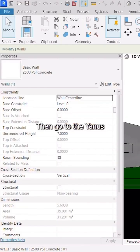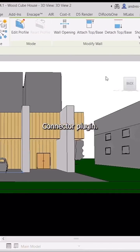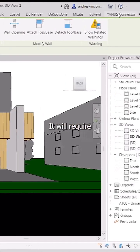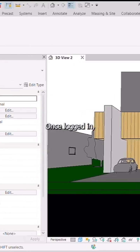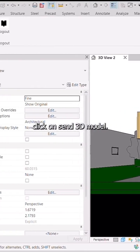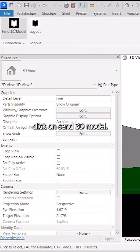Then go to the Janus Connector plugin. It will require some login info. Once logged in, click on Send 3D model.